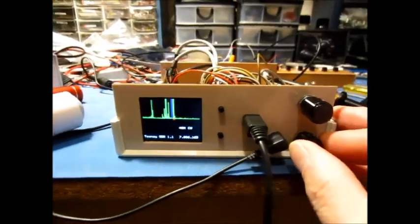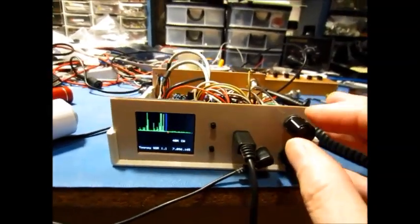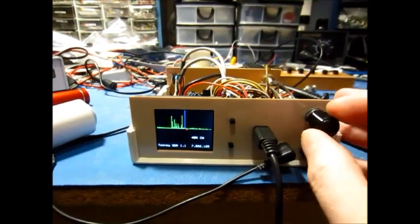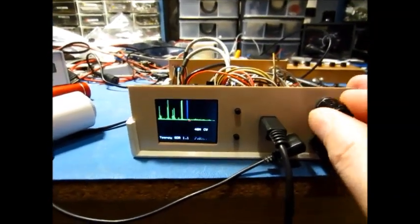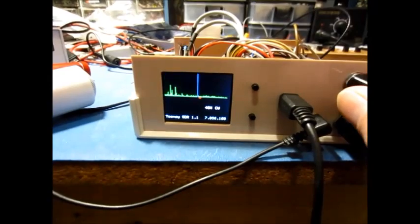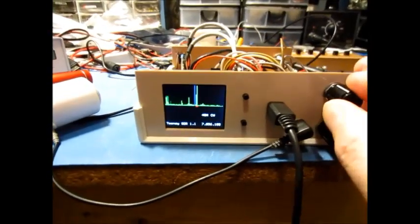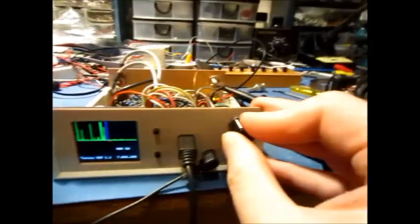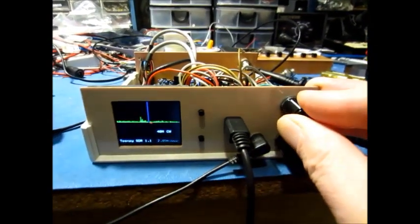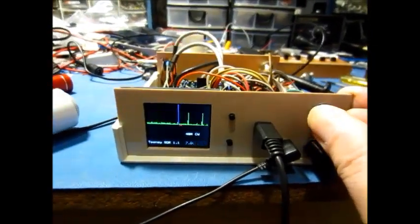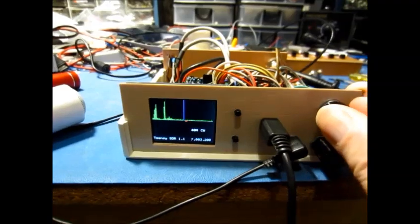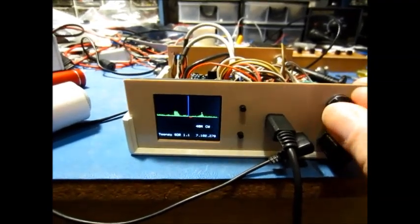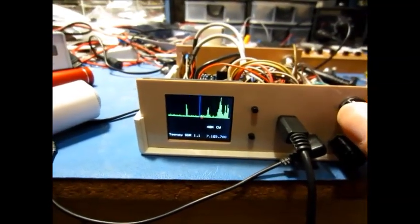A little feature in the software: the encoder button by default tunes five hertz per step. If you press the button in, it goes into fast tune mode and tunes 500 hertz per step. This allows you to jump around the band pretty quickly by just pressing in and tuning.